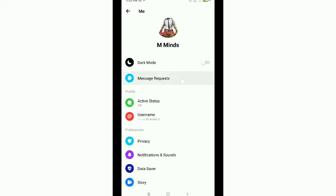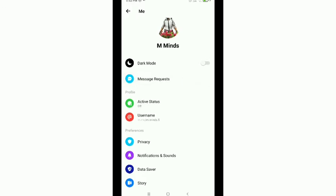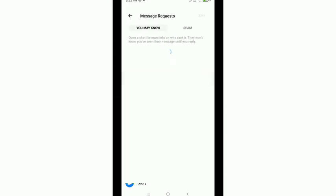Just tap on Message Requests and then on the right side you'll see a Spam option. Just tap on it.